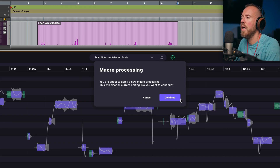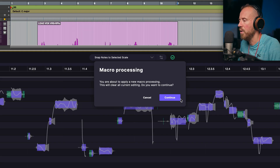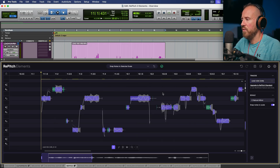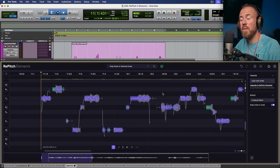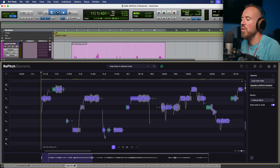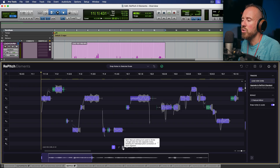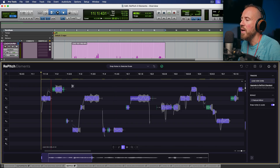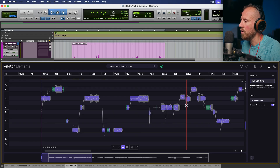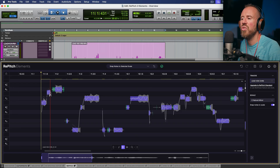Let's use normal range and snap notes to the selected scale. You'll get a message: you're about to apply new macro processing, which will clear all current editing. Let's continue. What happens now is the whole vocal performance has been analyzed based on the song performance, the different pitch traces, and the scale we inputted — so everything has been automatically tuned. What I like to do next is switch to the split tool and make separations anywhere I see notes that need it. I'll audition it to see if it sounds right.